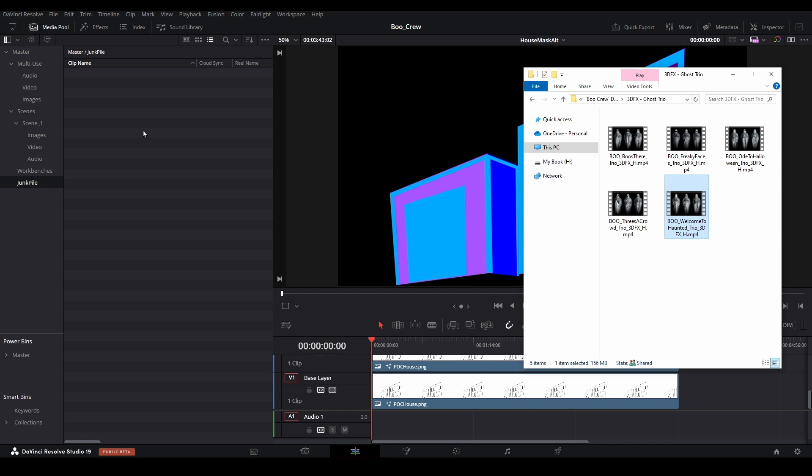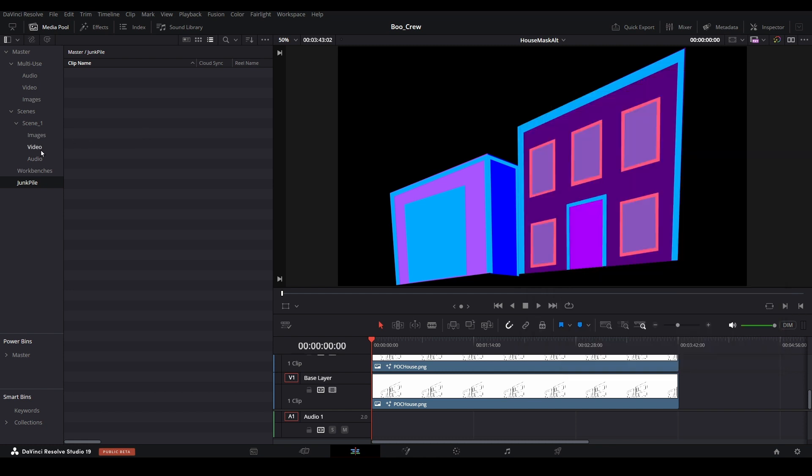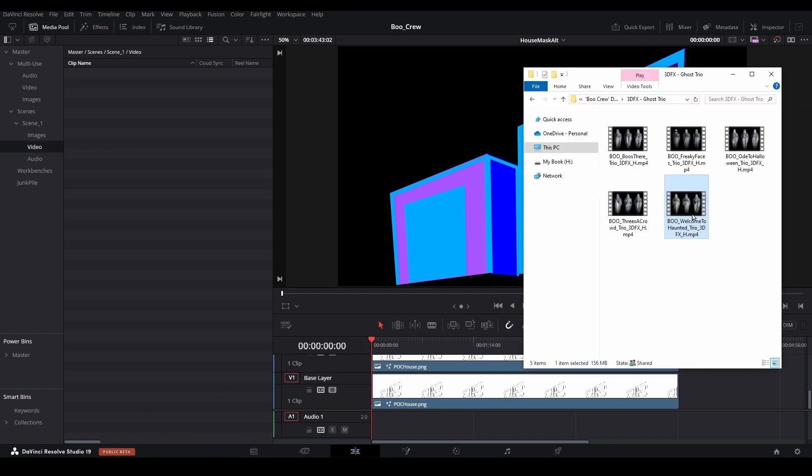To keep organized, open the scene 1 bin, then the video bin. Drag the video into the bin, and now going forward, you know exactly where that asset is stored in your media pool.